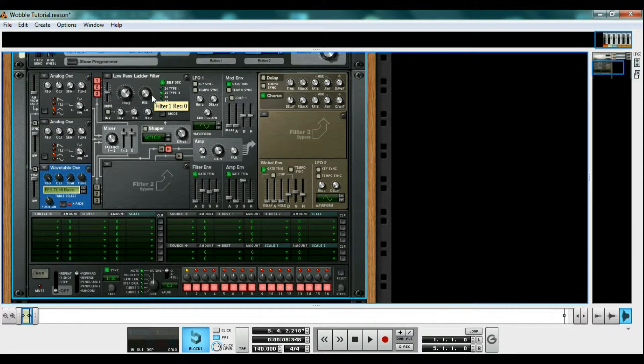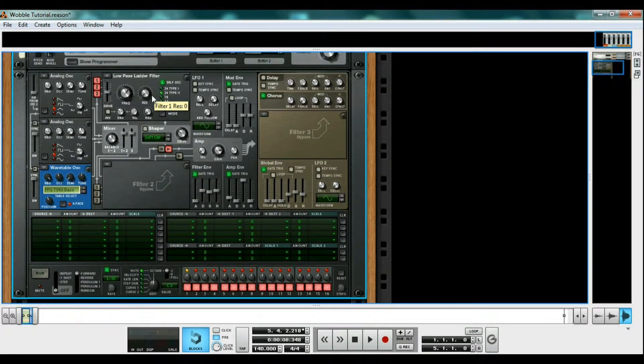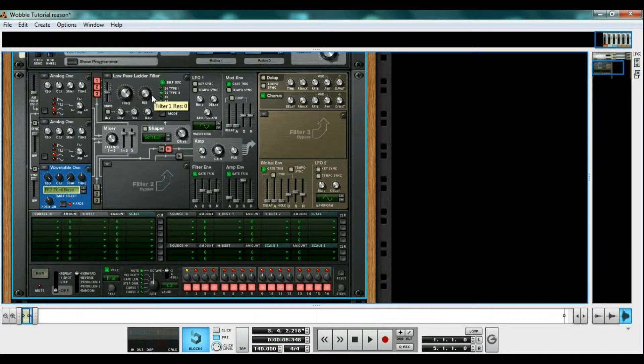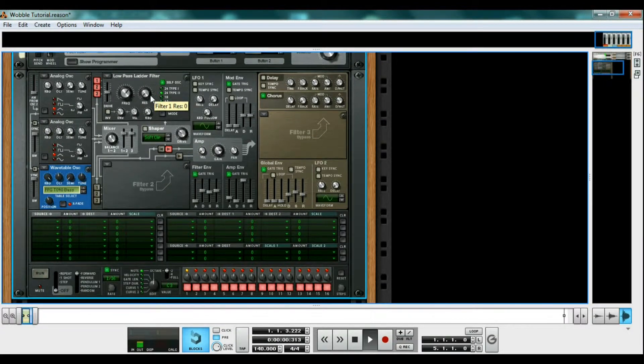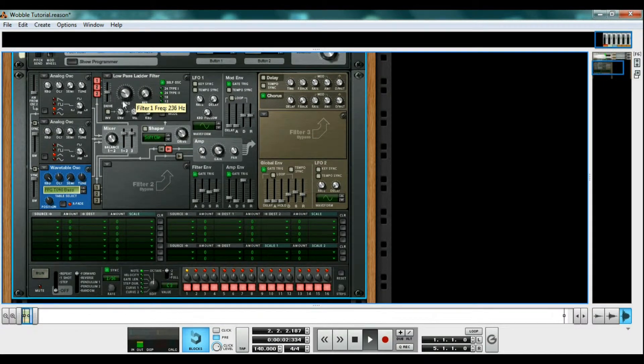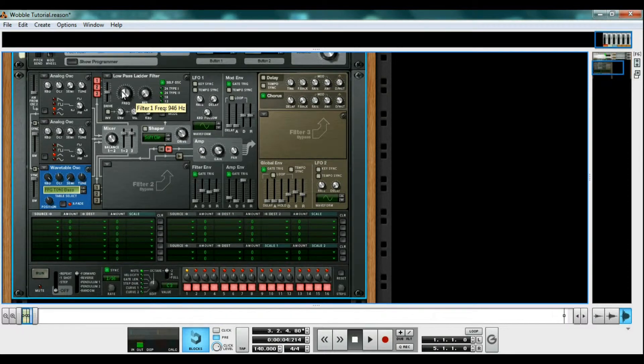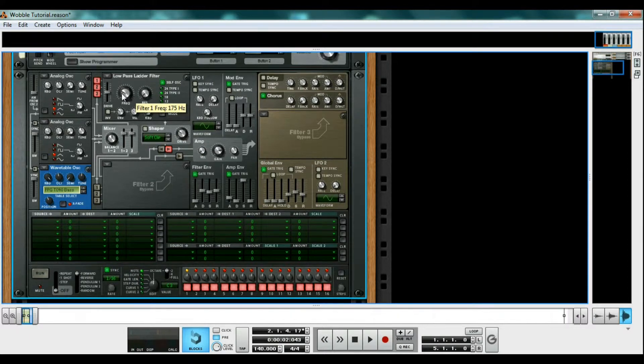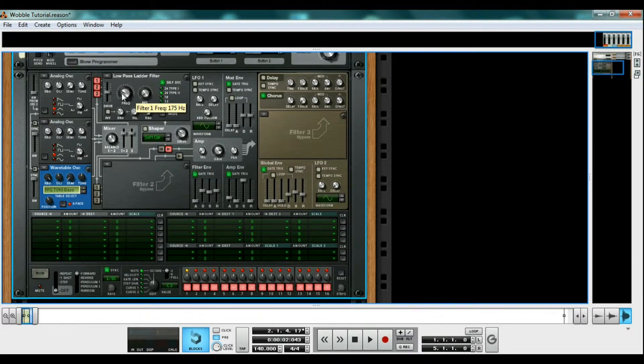The most essential instrument in a wobble is the low pass filter. It does exactly what it sounds like. It filters out any frequencies over the specified level that you set. So as we bring it down, we lose the higher frequencies of our sound, and we are left with the bassy part. The wobble effect is created when we modulate the frequency cutoff on the filter.